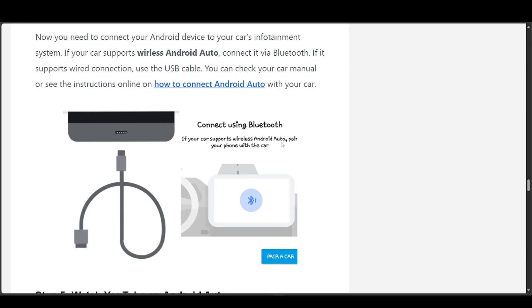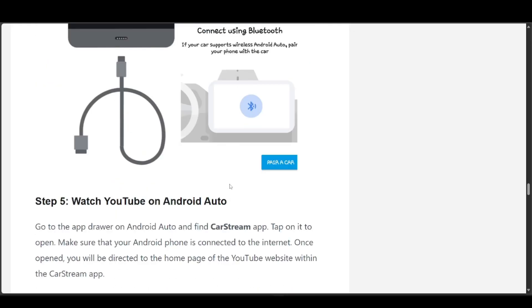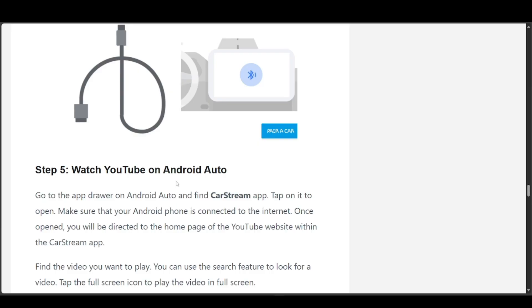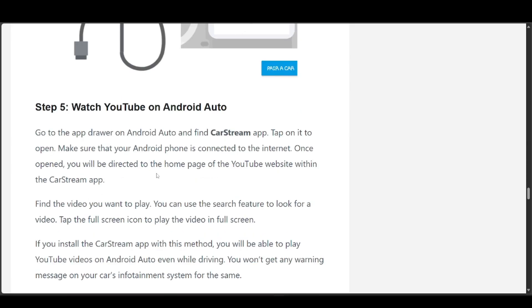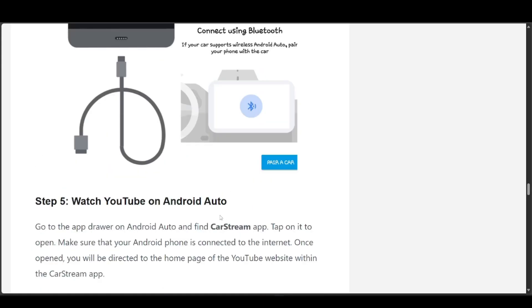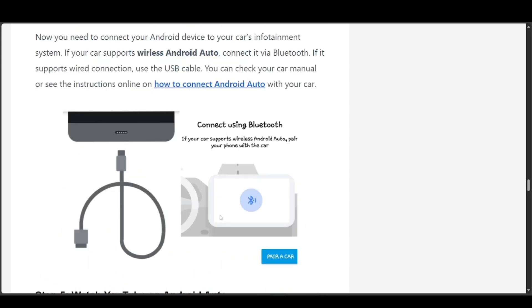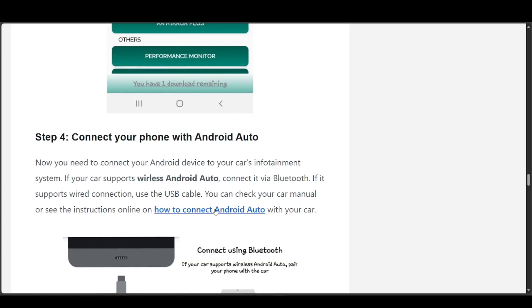If your car supports wireless Android Auto, pair your phone with the car. Go to the app drawer on Android Auto and find the Car Stream app. Tap on it to open, and make sure your Android phone is connected to the internet. Once open, you'll be directed to the YouTube homepage within the Car Stream app. To find the video you want to play, you can use the search feature. You now have access to YouTube after finishing this step-by-step method.